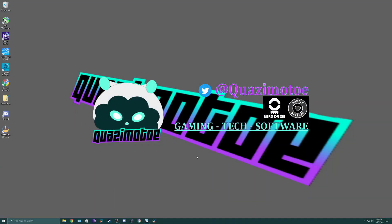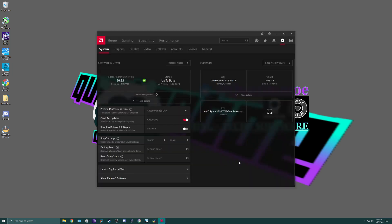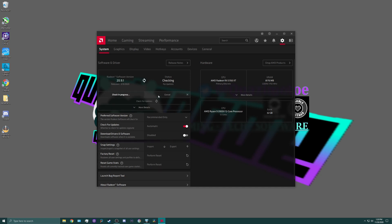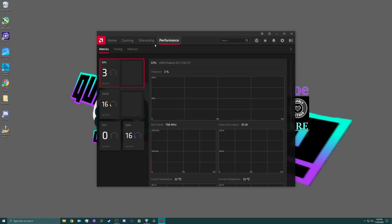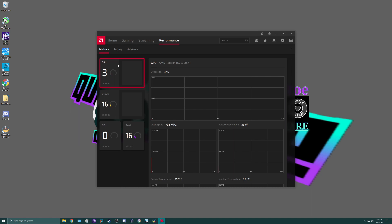So now we're going to go into undervolting the 5700 XT. You right click, you go into the Radeon software. Pretty easy to get to. I start under system usually to check my version number for my drivers. Sometimes the drivers will cause your undervolt to crash and stuff like that. So don't do the betas. Always do the WQHLs, the qualified ones.